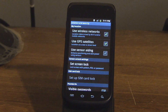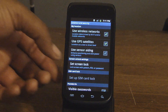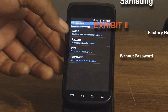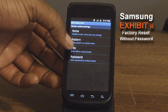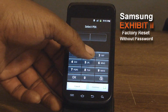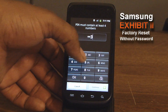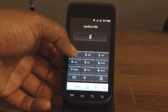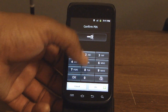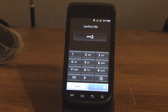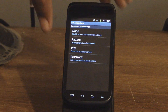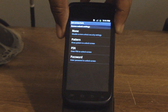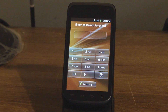You have a Samsung Exhibit 2. You went into the settings, you put a password on it, you forgot what your password was. You confirmed it, but for whatever reason you got back to the phone, got stuck, and you didn't know your password.